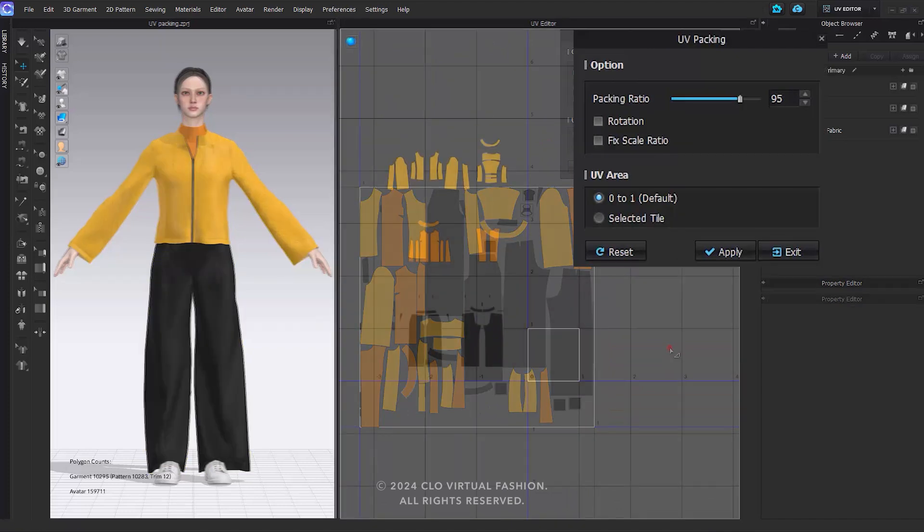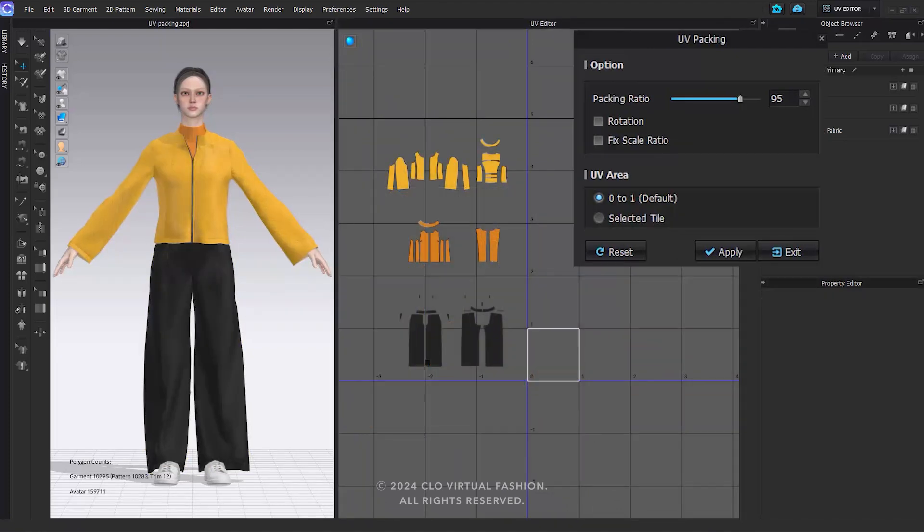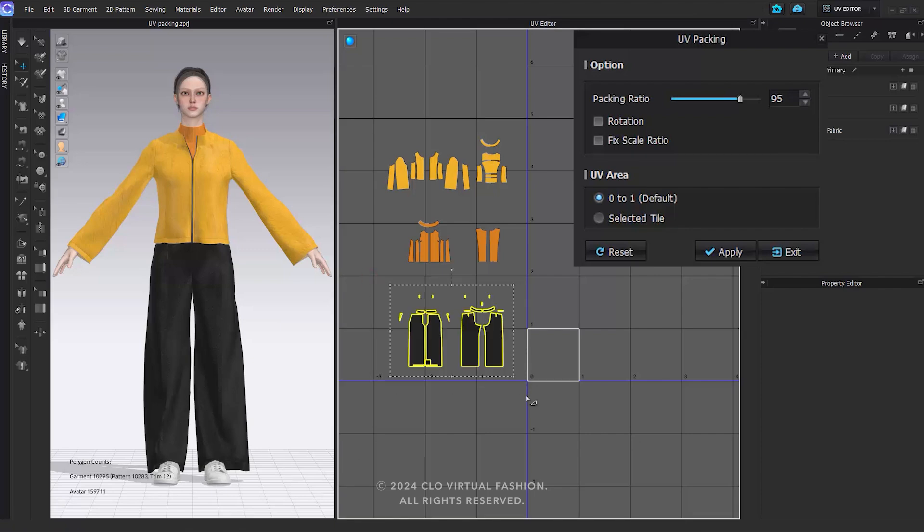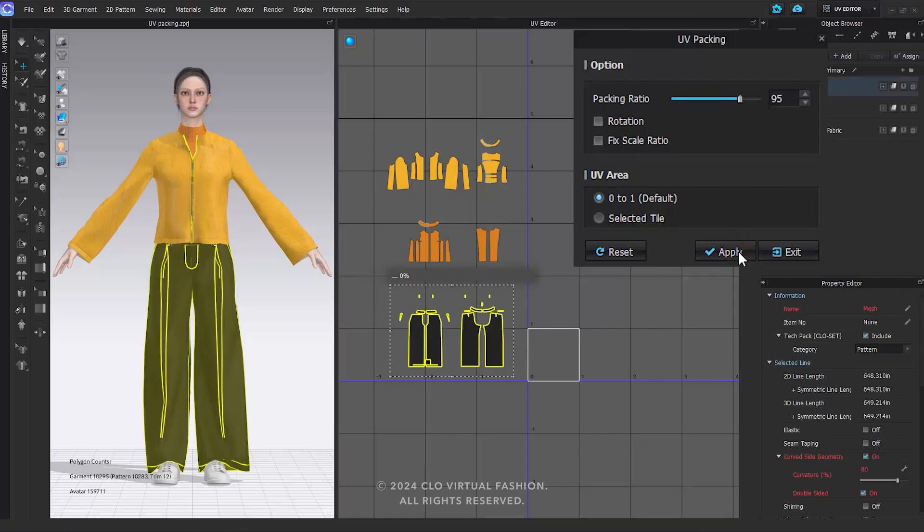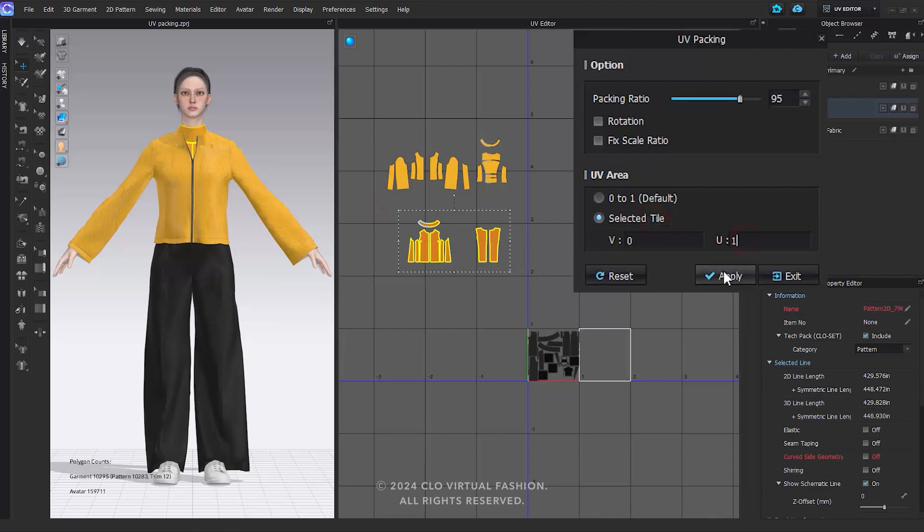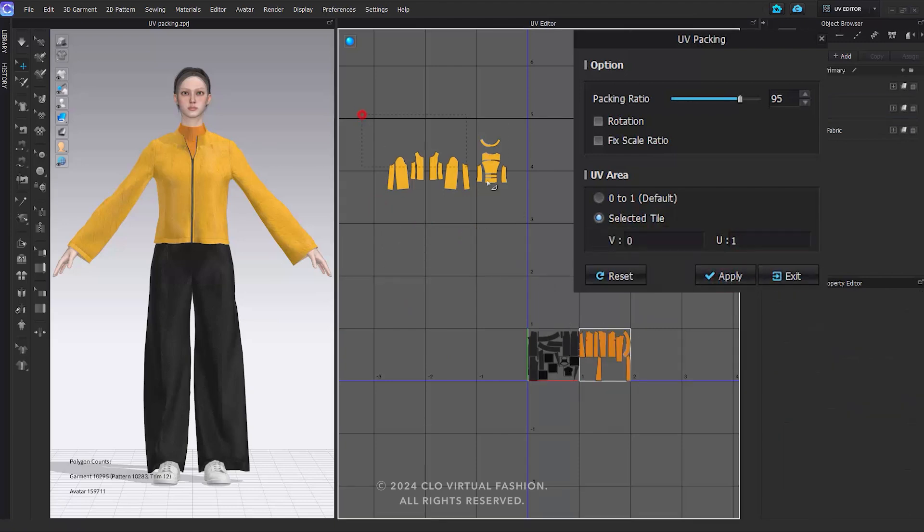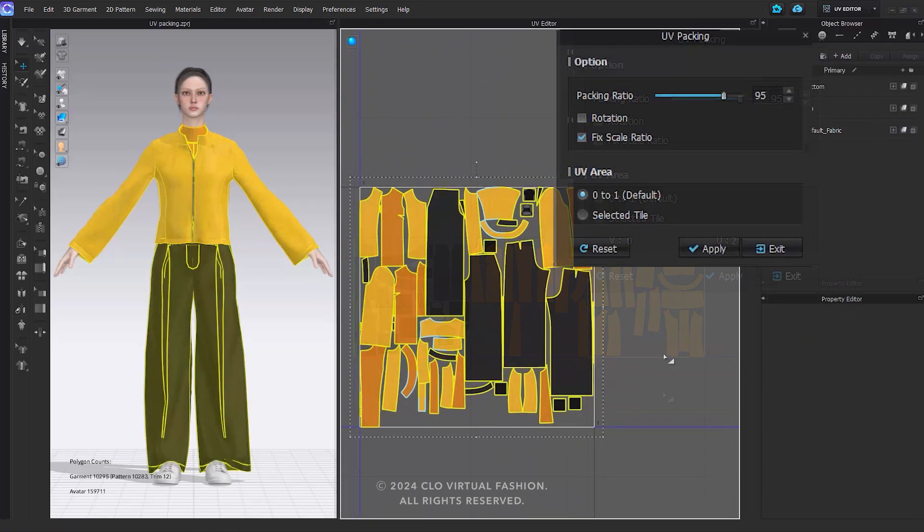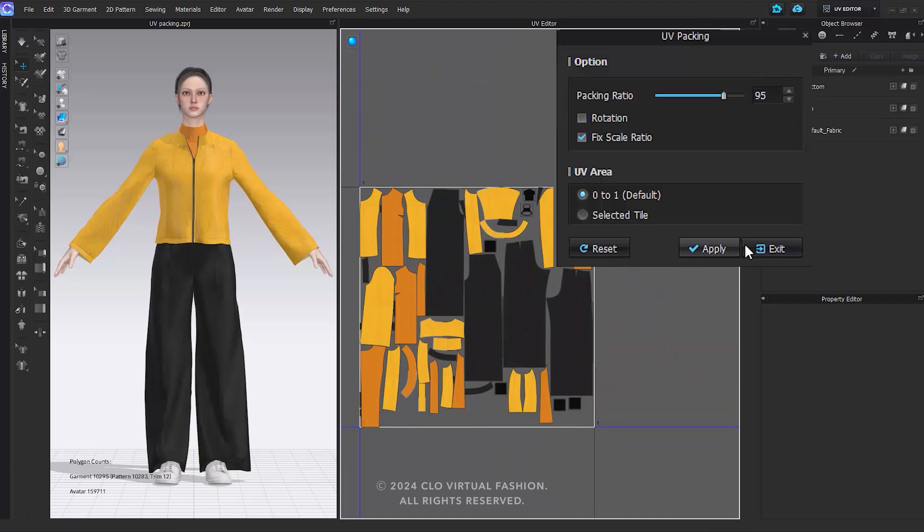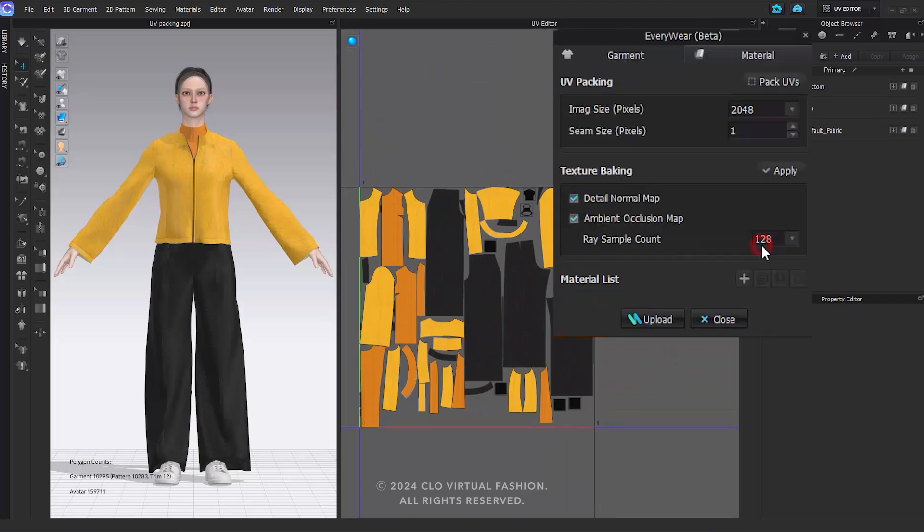If you need to utilize multiple UV tiles based on the garment and purpose, you can select the desired pattern in the UV editor and click Apply for individual packing. Once the UV packing is complete, press the Exit button to return to the Everywhere window.